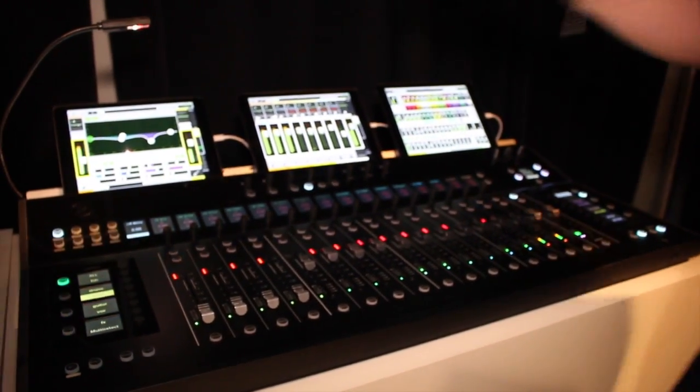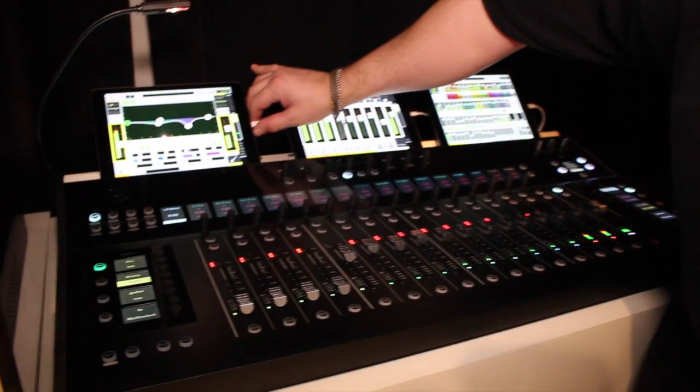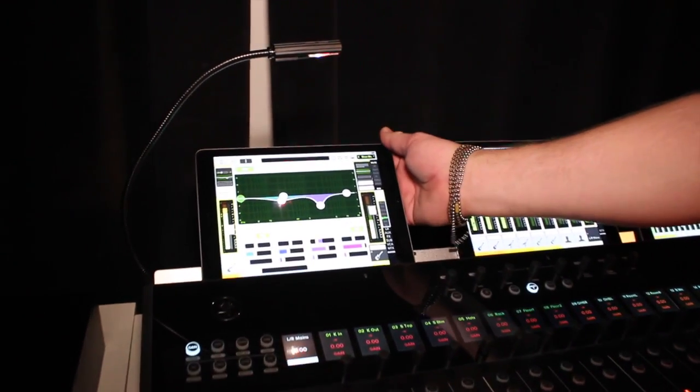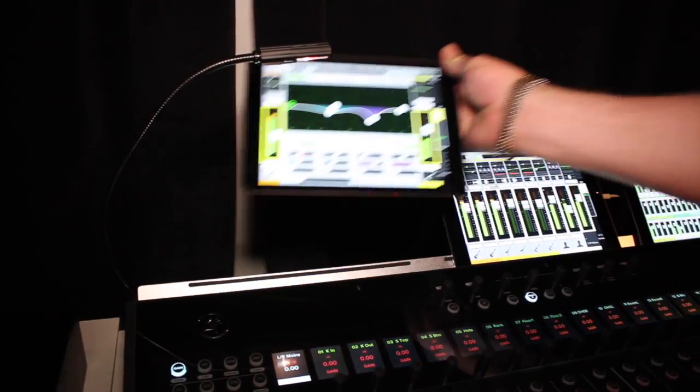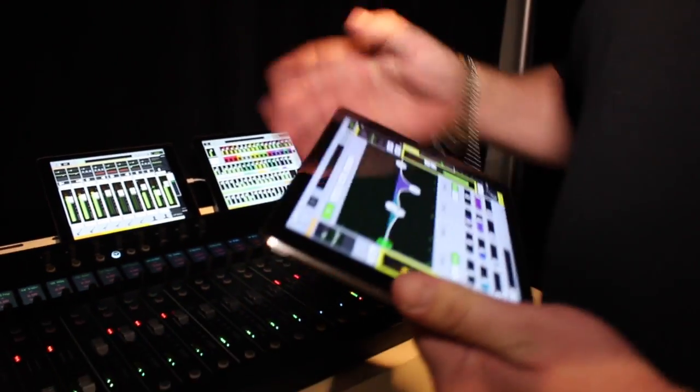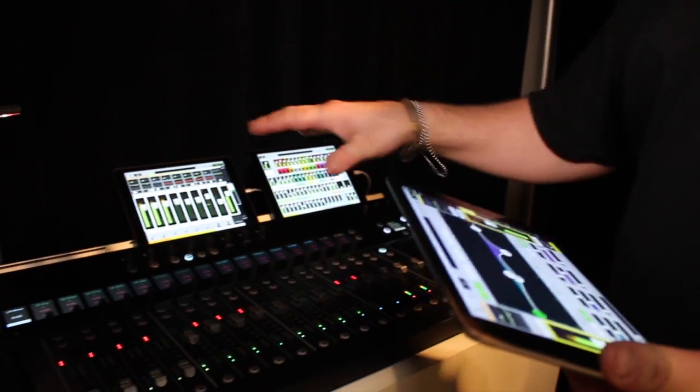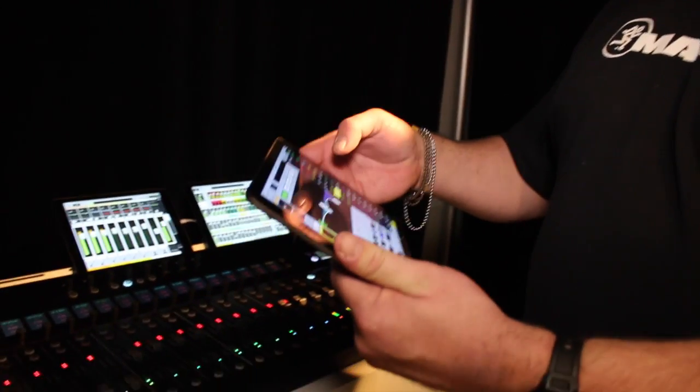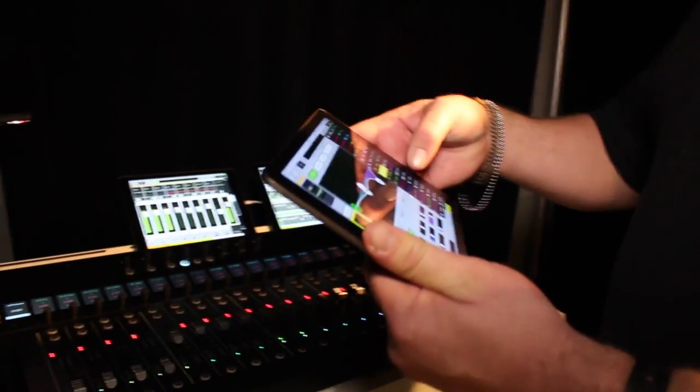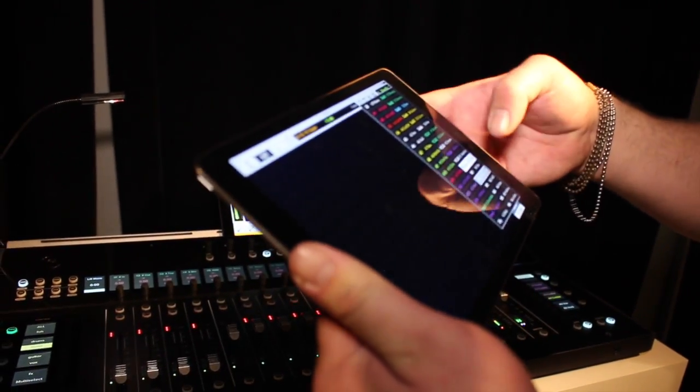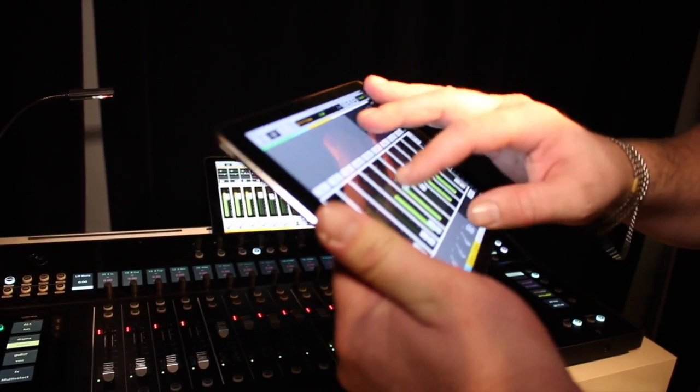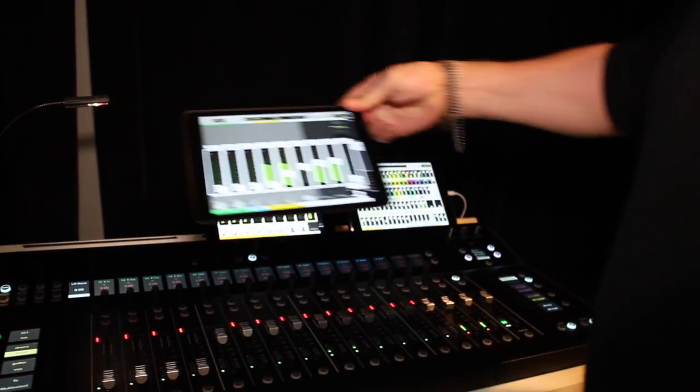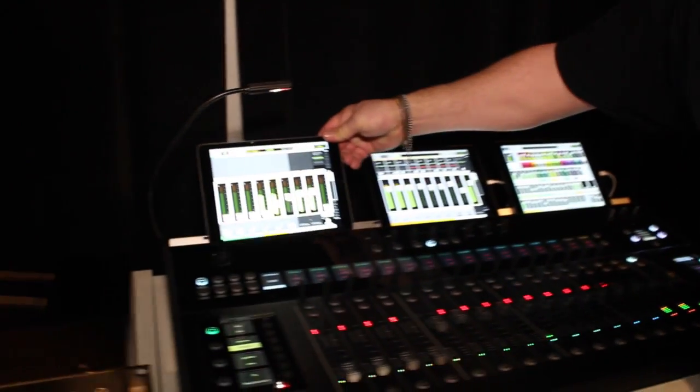With Mackie Smart Bridge, I can take an iPad off the DC16. The DC16 knows when the iPad is missing. I can go ahead and make a mix, adjust a matrix mixer and under-balcony fill, and make my adjustments.